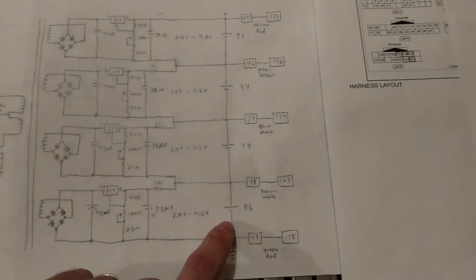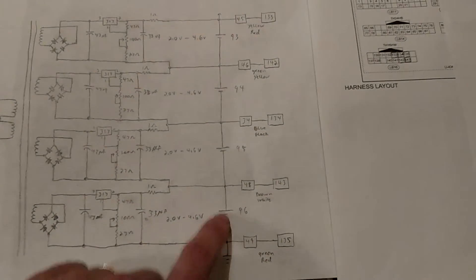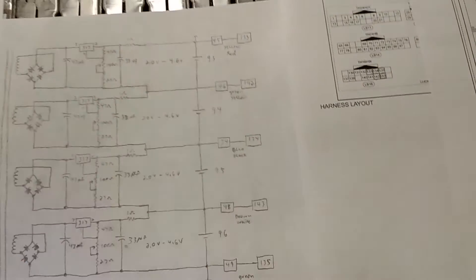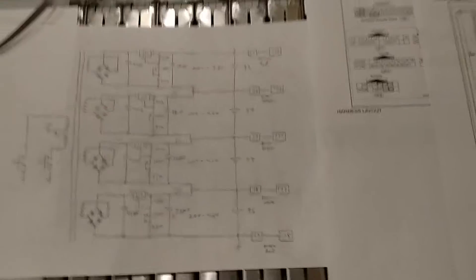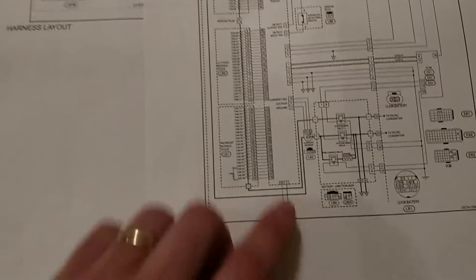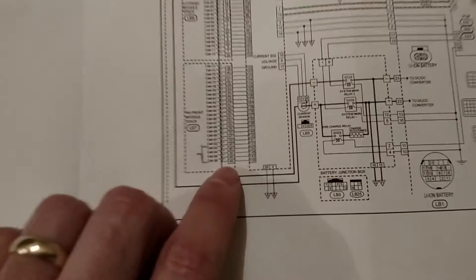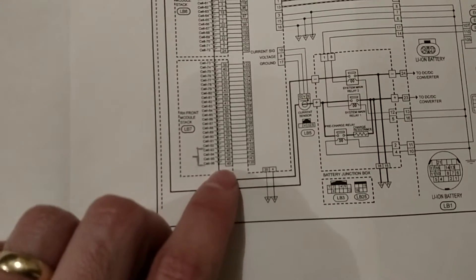I've replaced cells 96, 95, 94, and 93 in this battery pack.